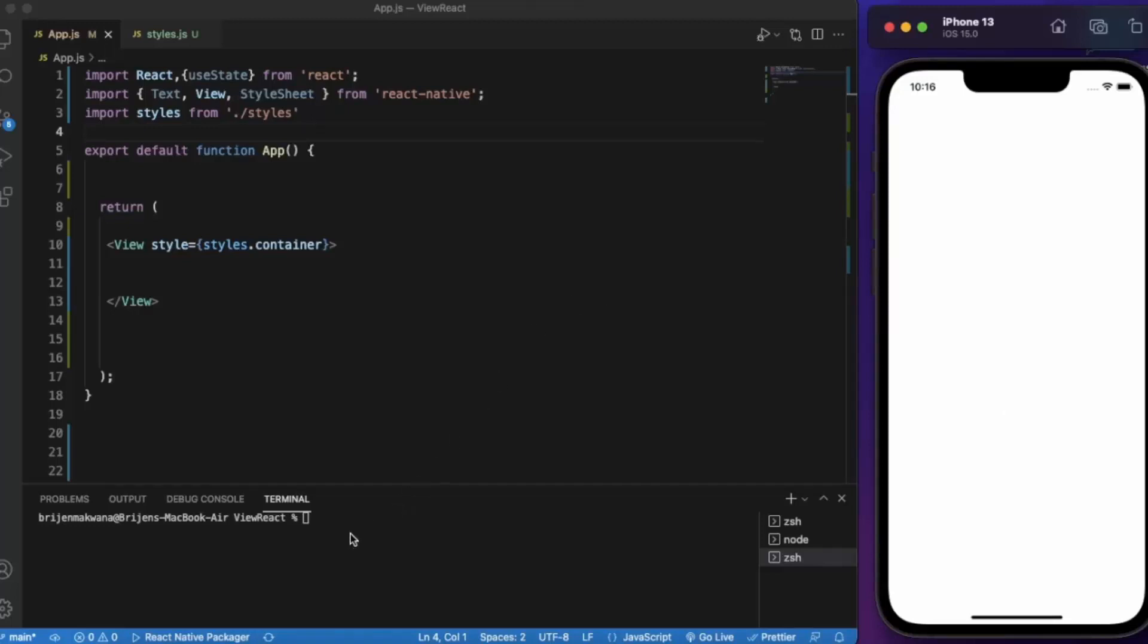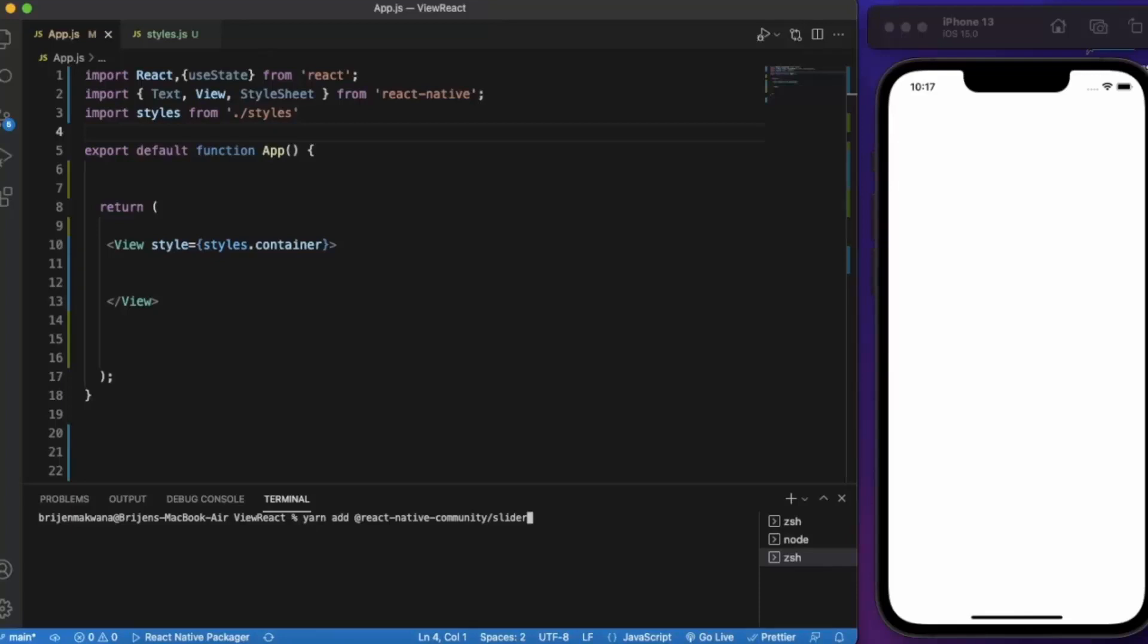First of all open your terminal and you need to add this line of code: yarn add @react-native-community/slider. I already installed it, so when you press enter it will take few seconds to install this slider and you are good to go.